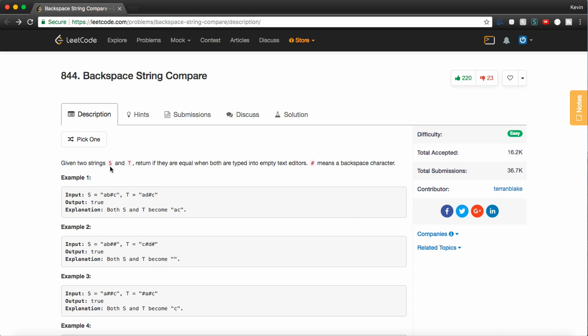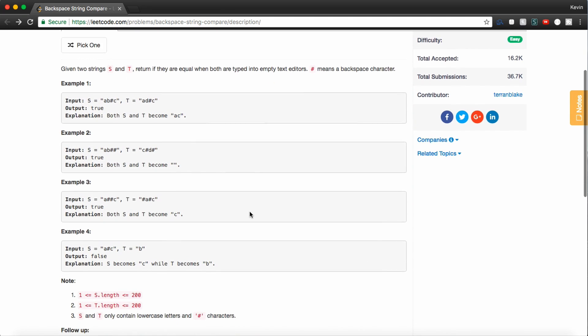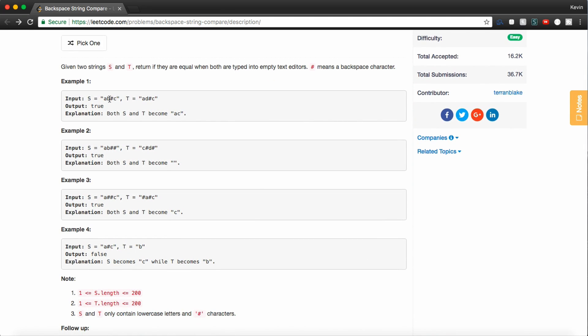So it says, given two strings s and t, return if they are equal when both typed into empty text editors, and they tell us that a pound sign means a backspace character. So in example one, given the string s equaling ab pound c and t equaling ad pound c, we're going to return true because s and t both become ac.